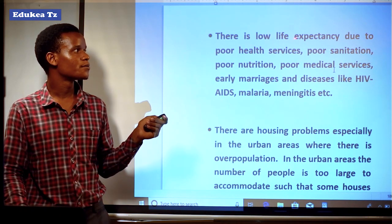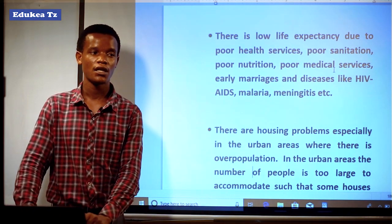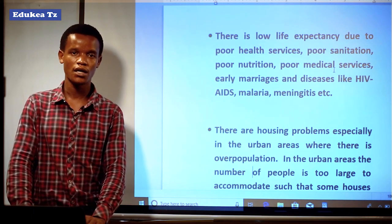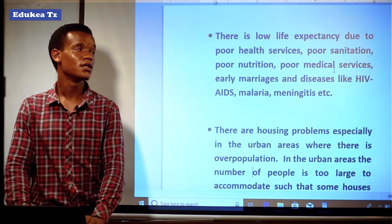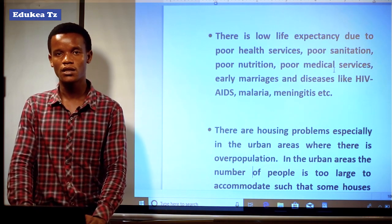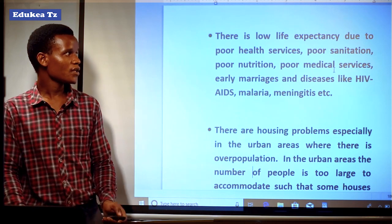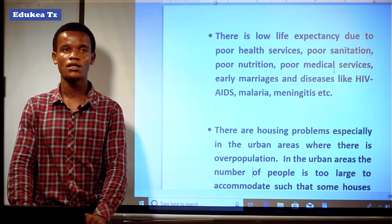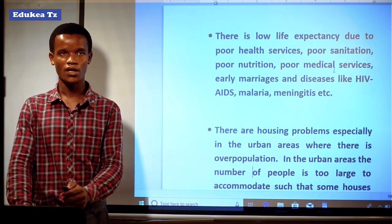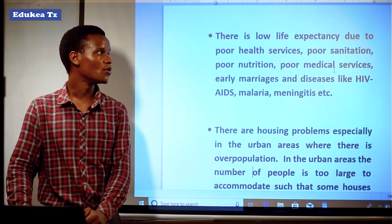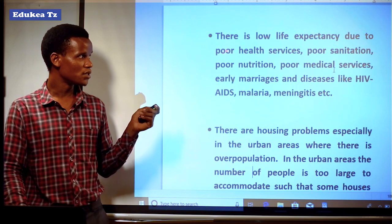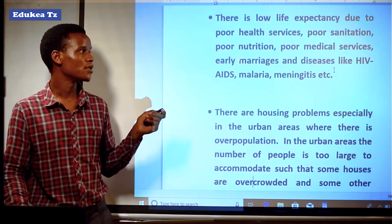Another problem is low life expectancy. In developing countries, life expectancy tends to differ from that of developed countries — our life expectancy is low in developing countries while in developed countries it is high, simply because our services are not good compared to areas that are developed. You cannot compare the health sector of Tanzania with the health sector in China or Japan, as those countries are developed in the areas of health.